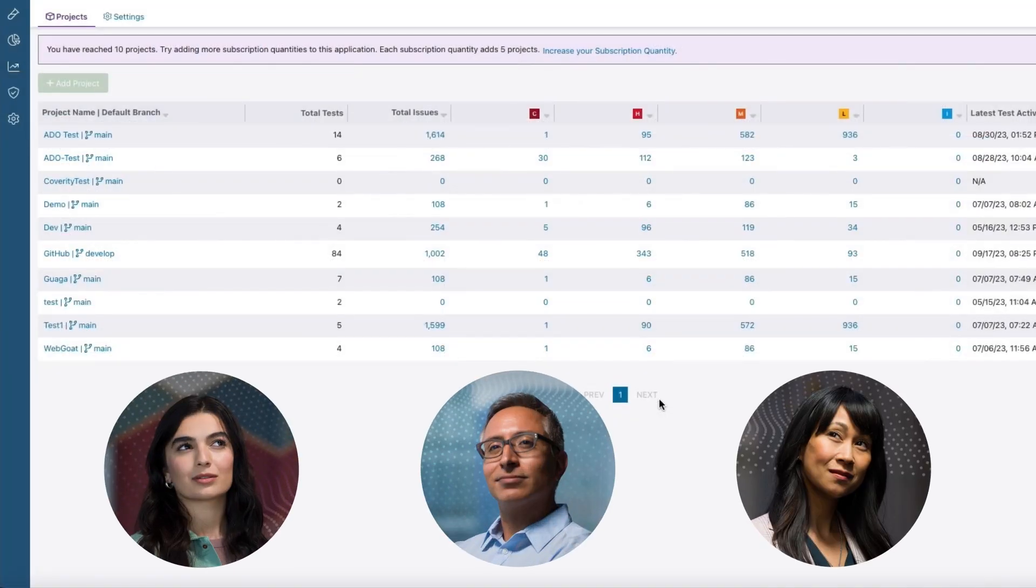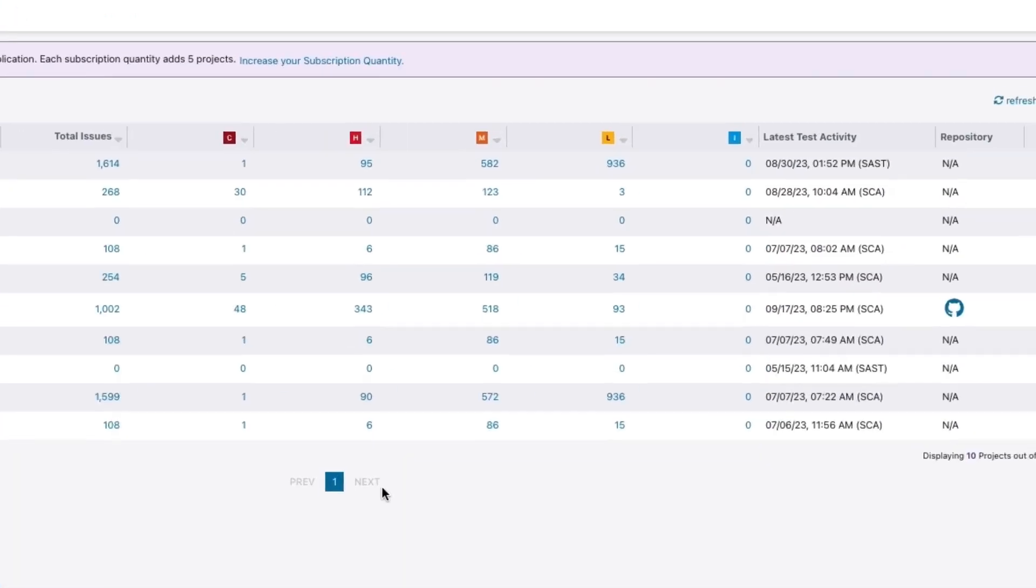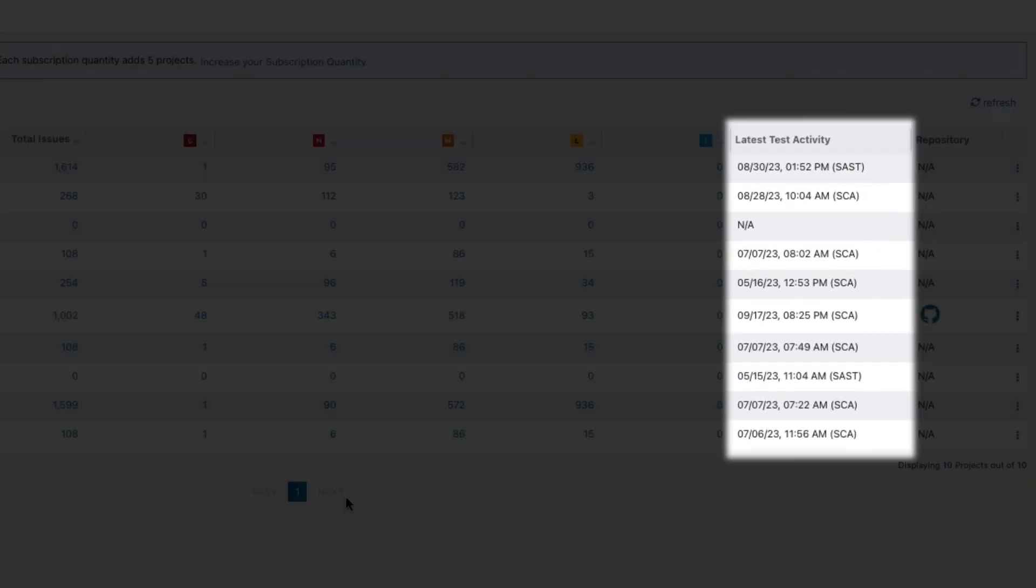And every team can see a unified view of historical and current tests across projects, including which tests were run.